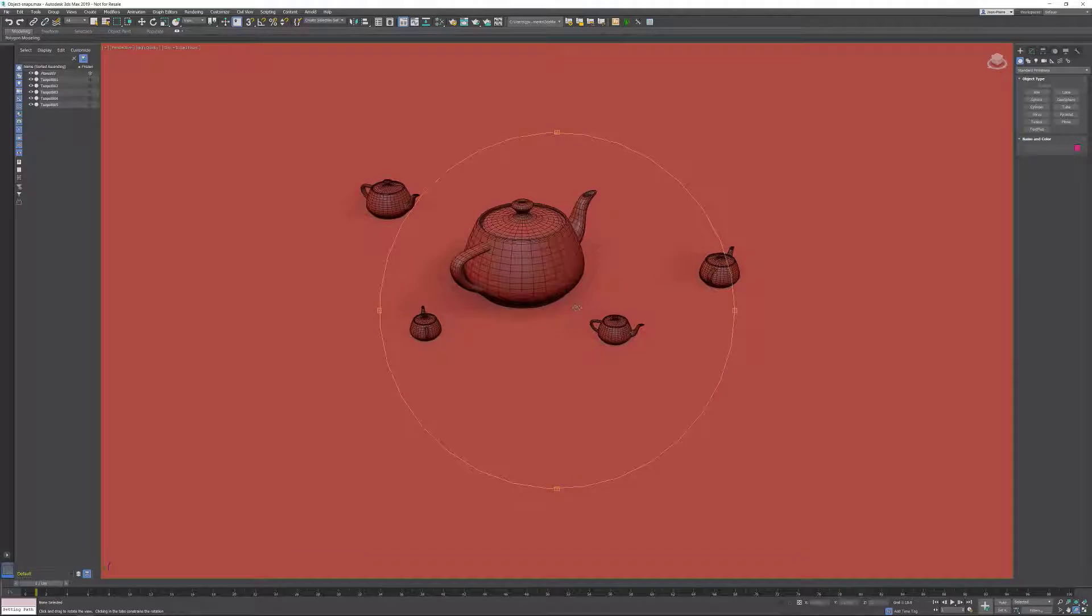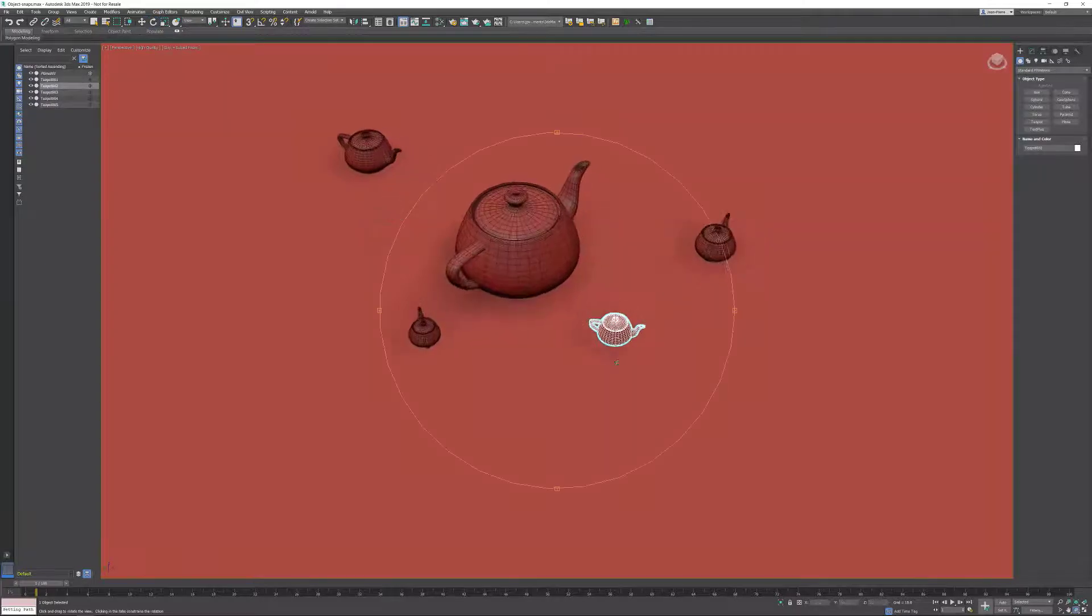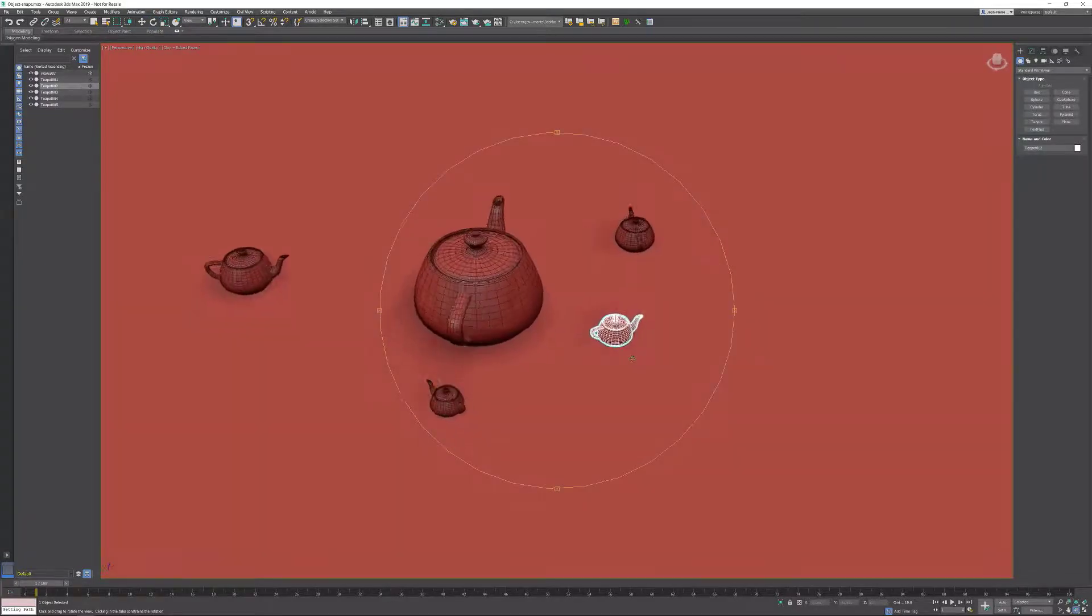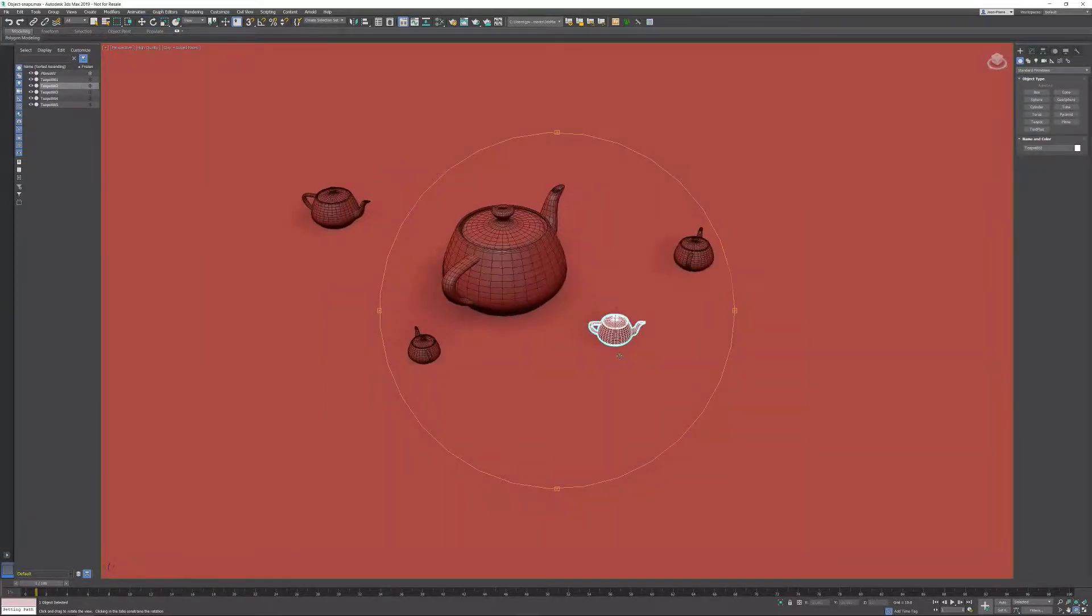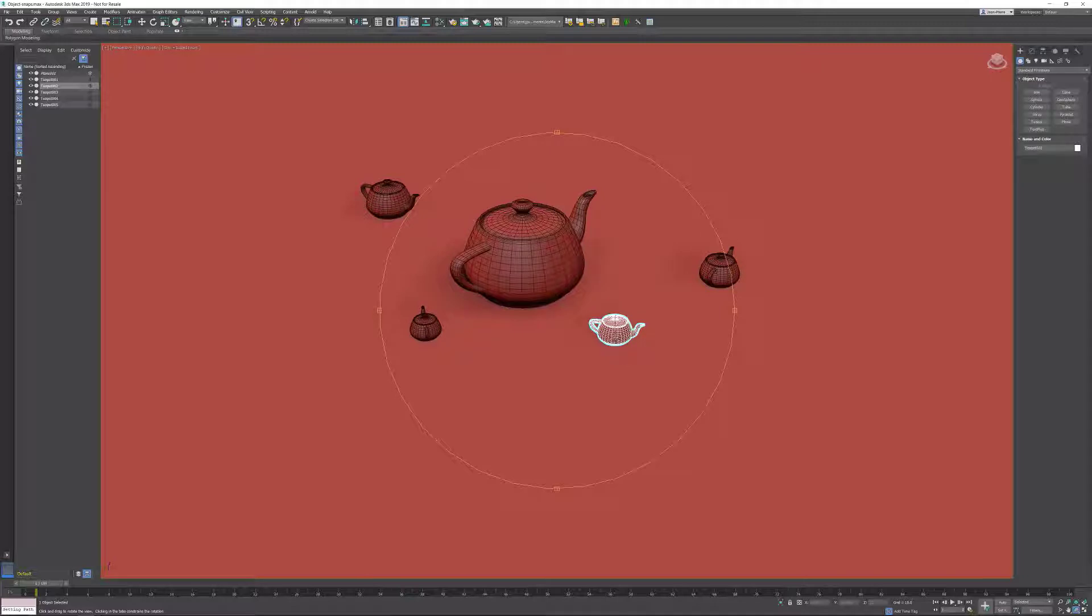If you do have a selection and you activate orbit, you are literally orbiting around the selection. And if you are in a sub-object, you are literally orbiting around the sub-object.